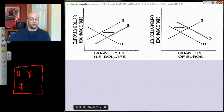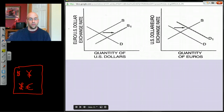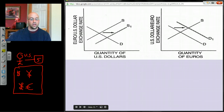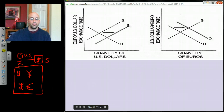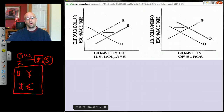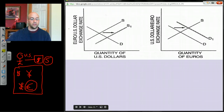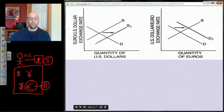Picture the foreign exchange market as a room where currencies are traded — dollars, yen, British pounds, euros, everything. If Americans want to buy German goods, the person walking into that room is an American carrying dollars. Bringing dollars into that market increases the supply of dollars. The reason they're there — to get euros — increases the demand for euros.